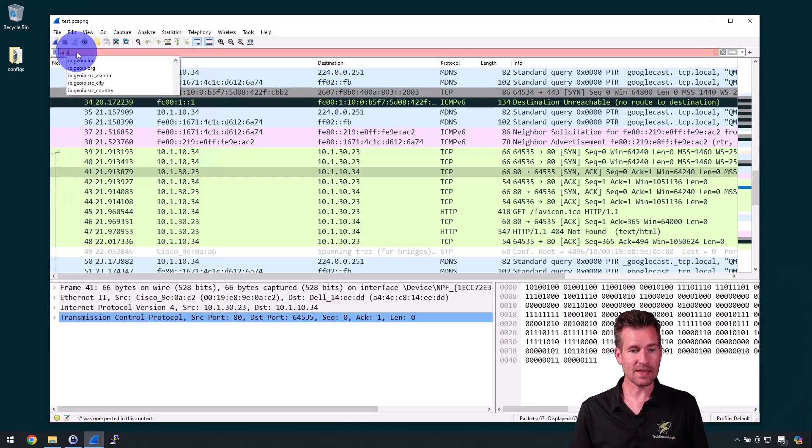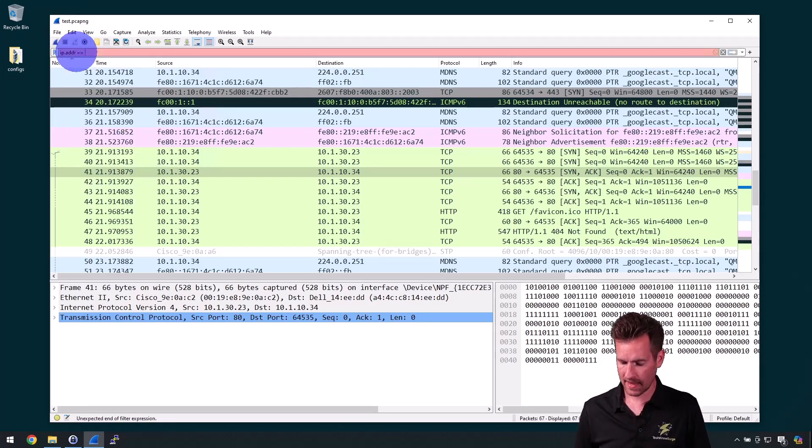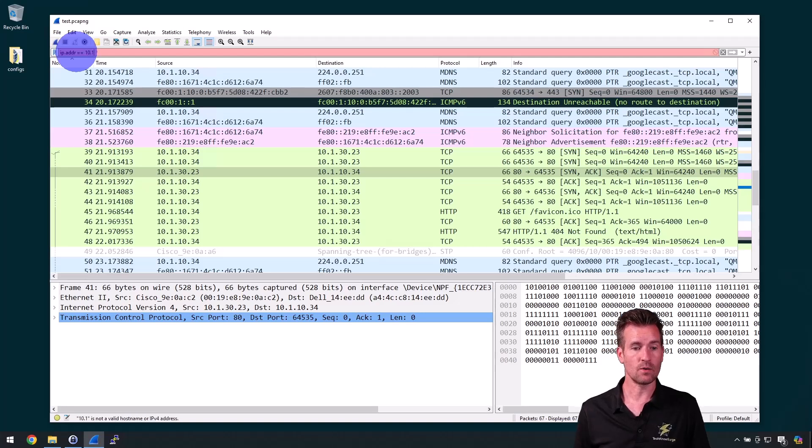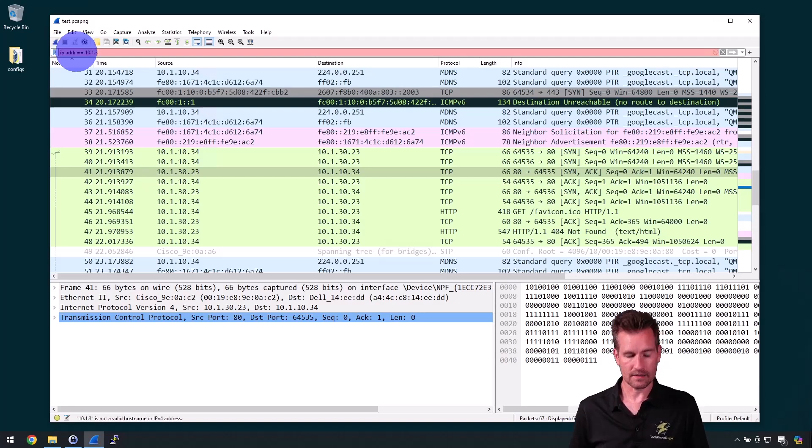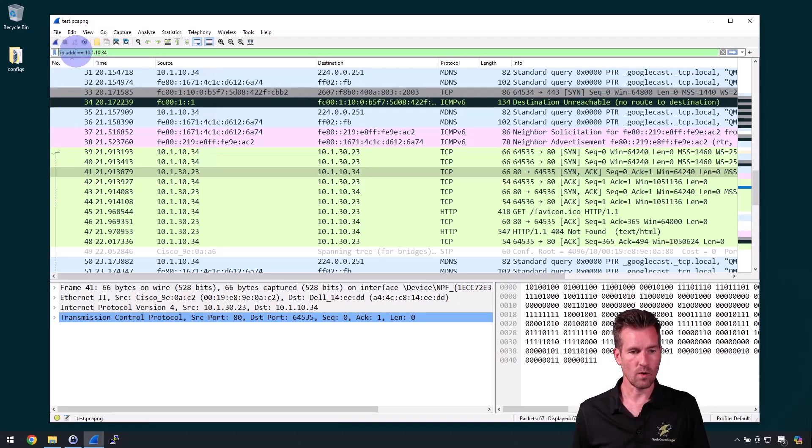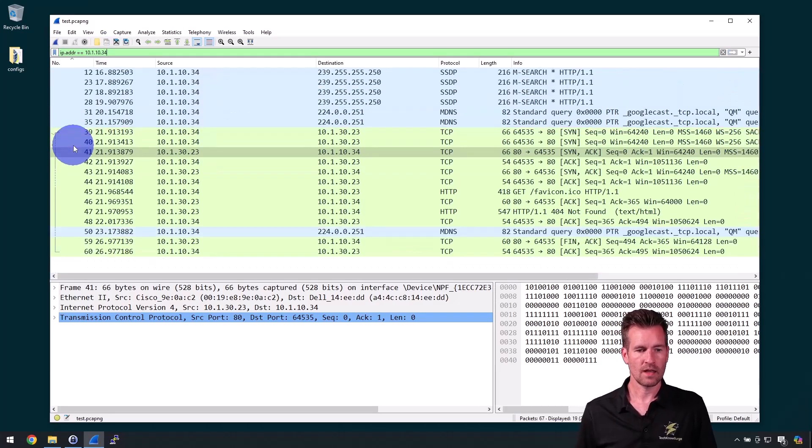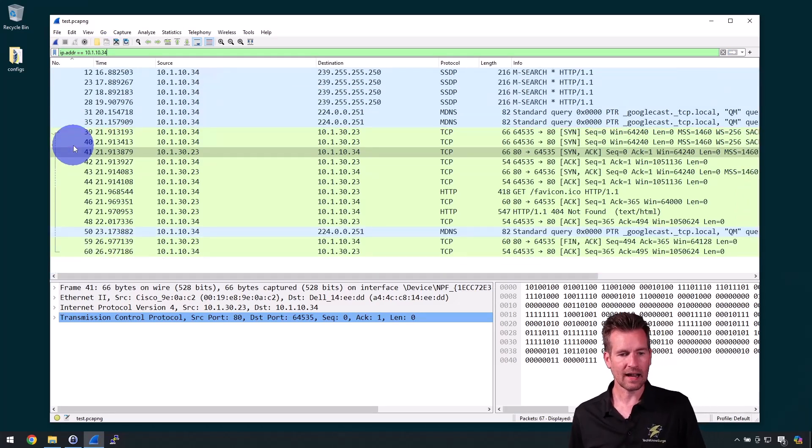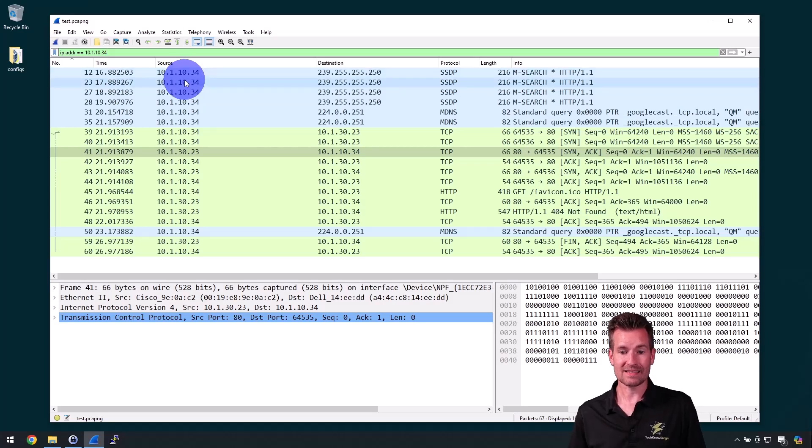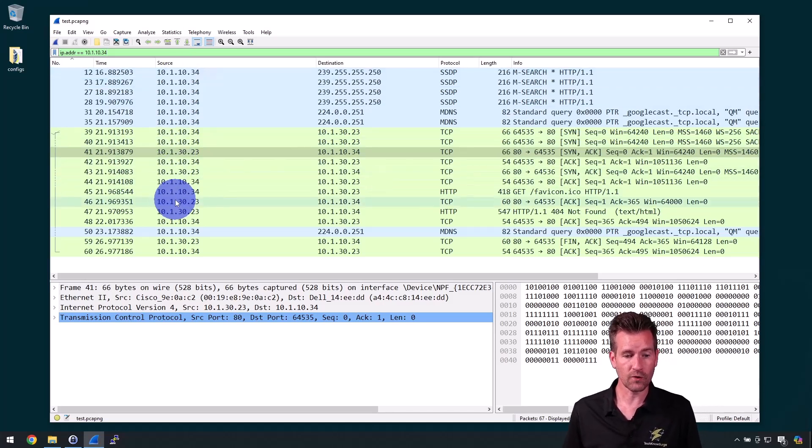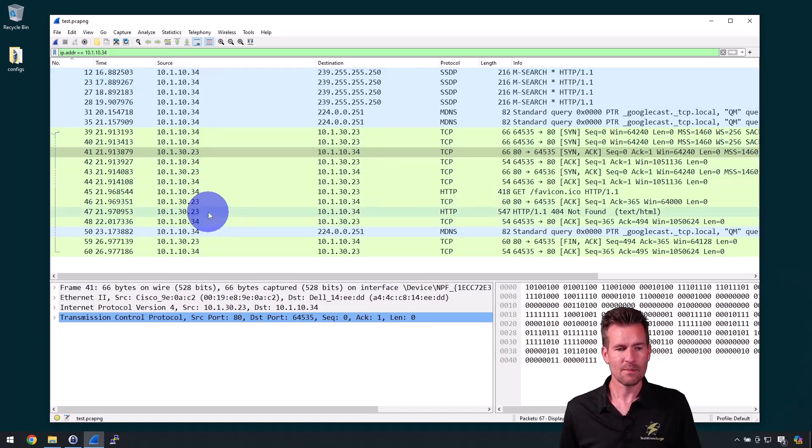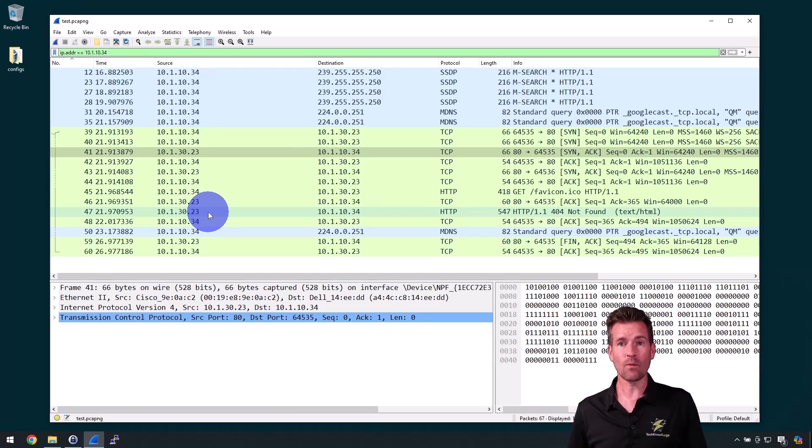IP address is one that I like to use a lot. Let's say I'm looking for a specific IP address, maybe the ones associated with this machine. So 10.1.10.34 is the one I'm going to look for. It's the field name, equal equal, and then what I'm looking for. And it's showing me everything that's communication going to or from this 10.1.10.34. But maybe that's not what I want.